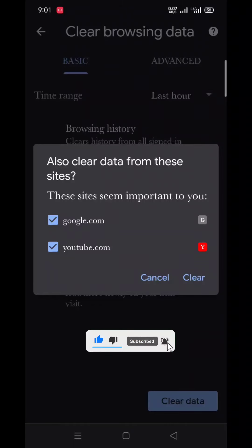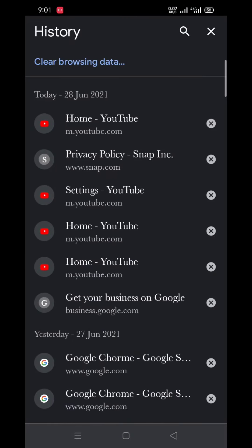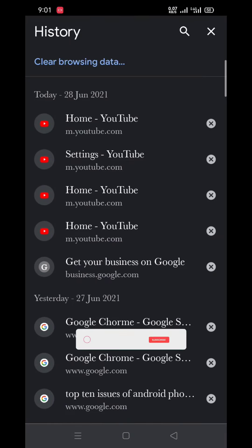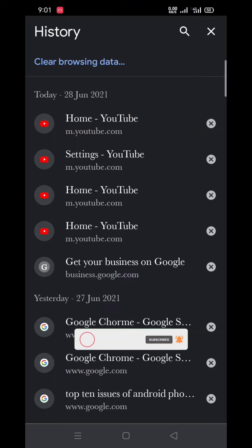Now click on Clear. Here you can see now the last hour browsing data history was cleared.